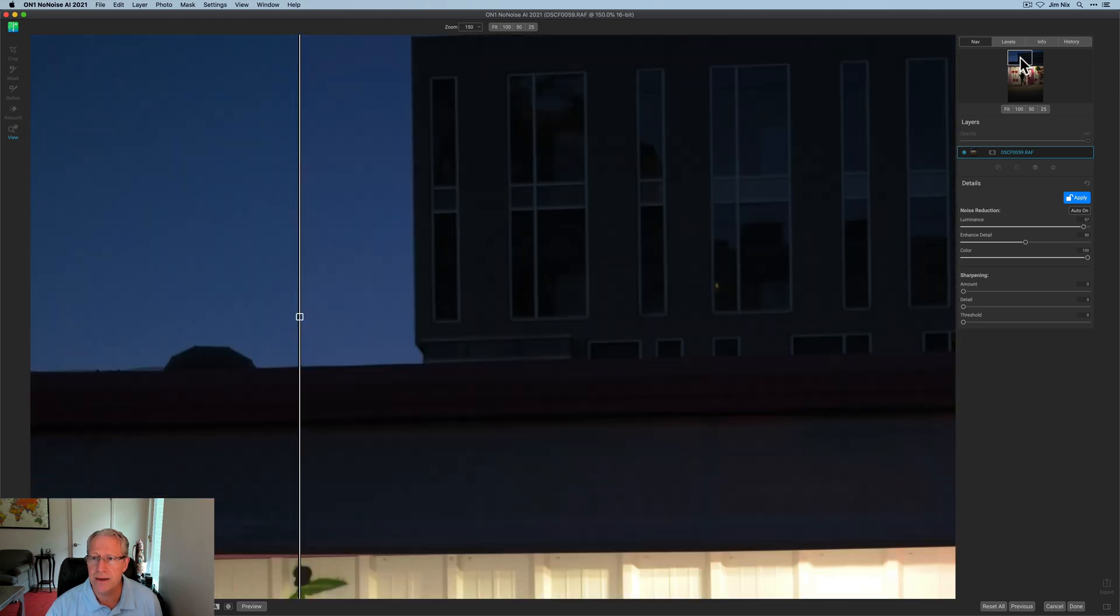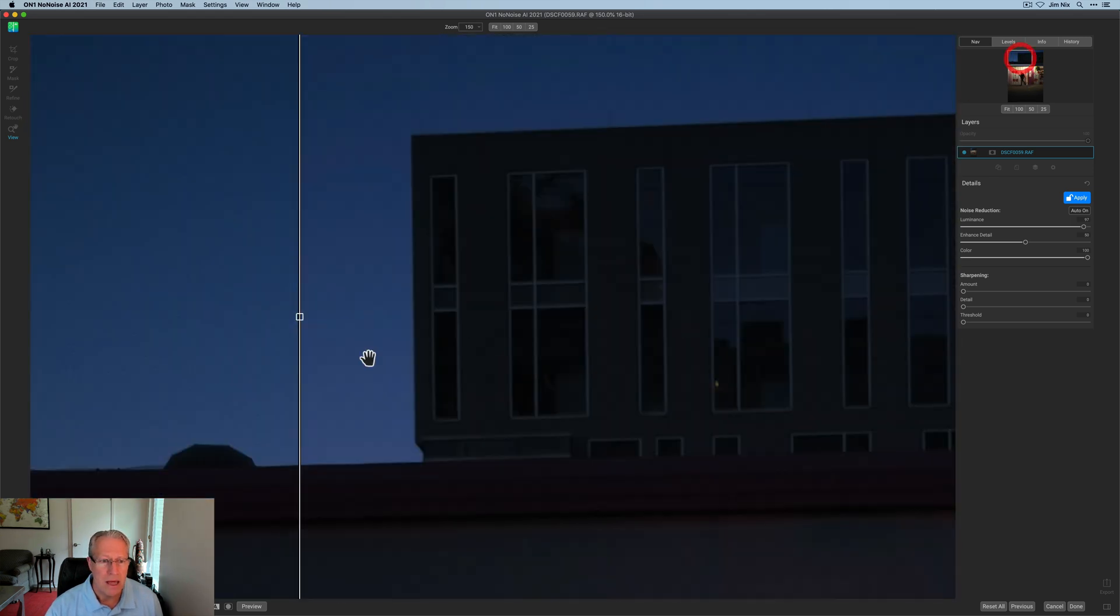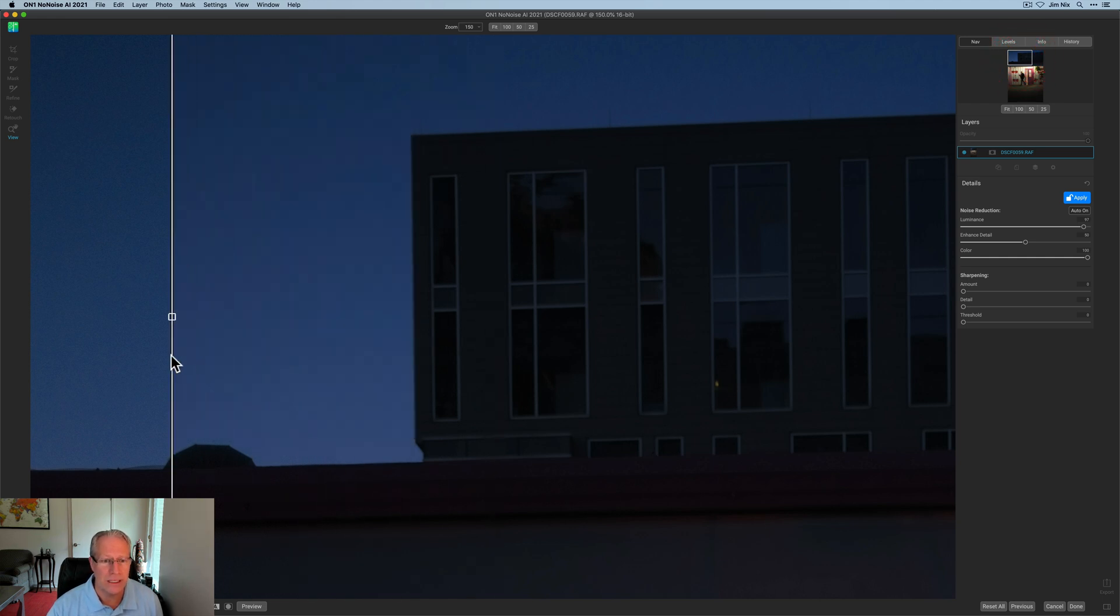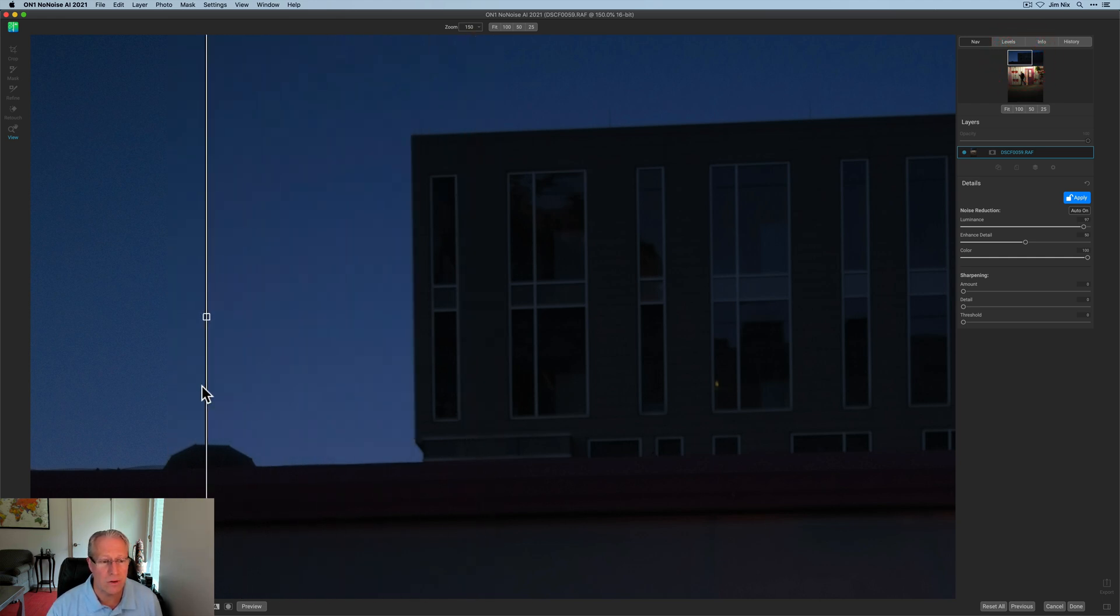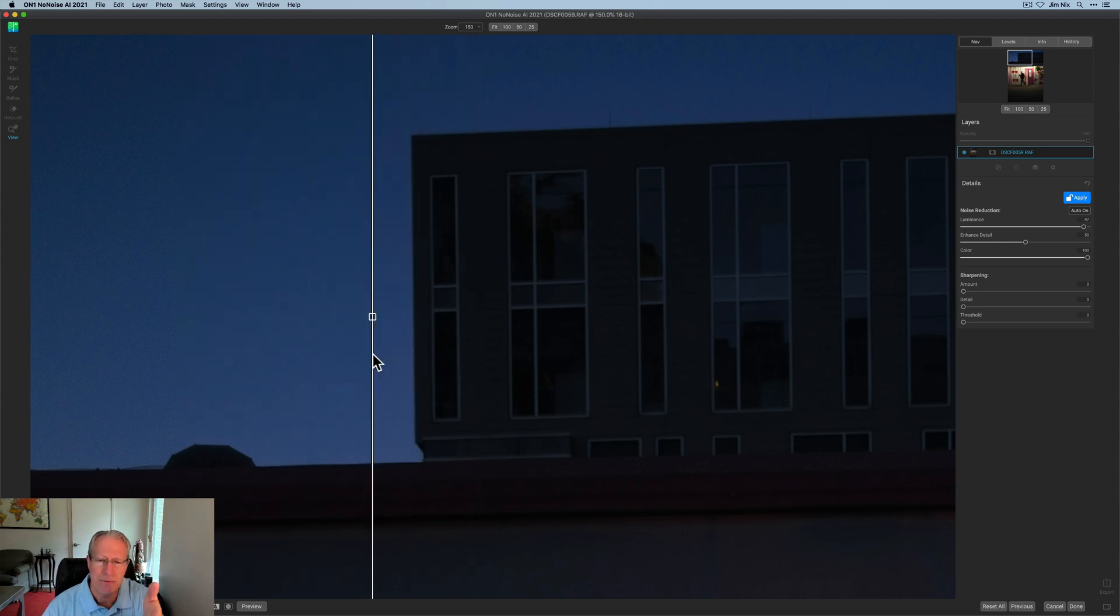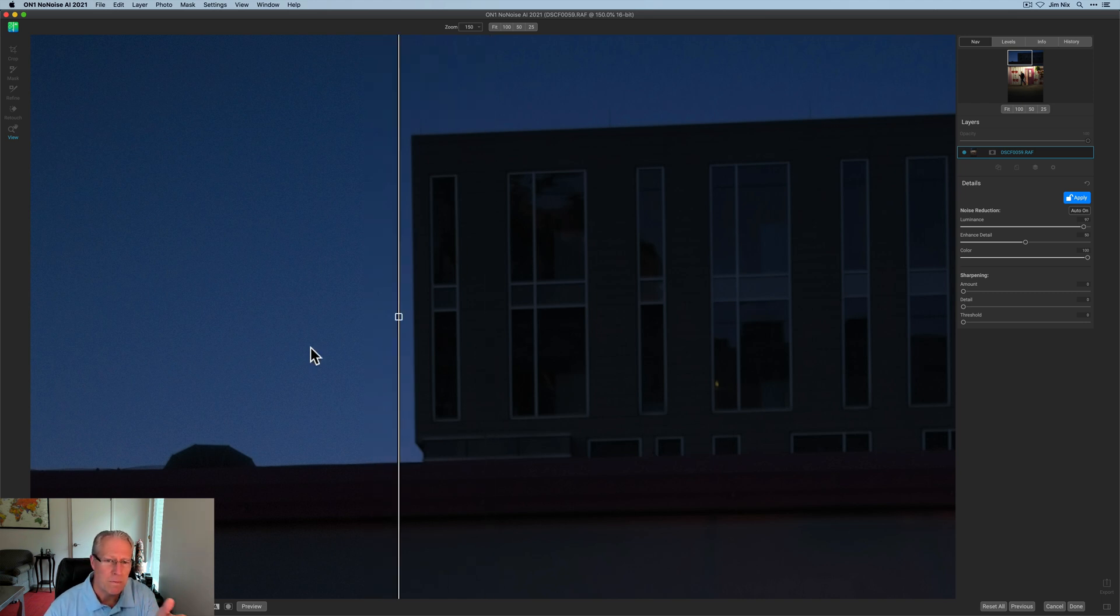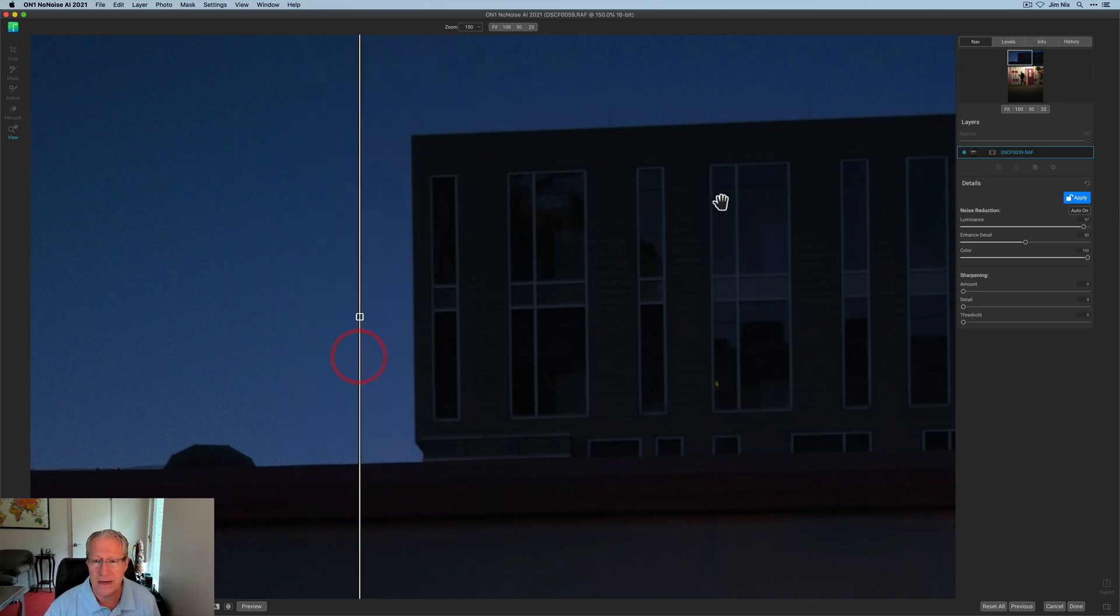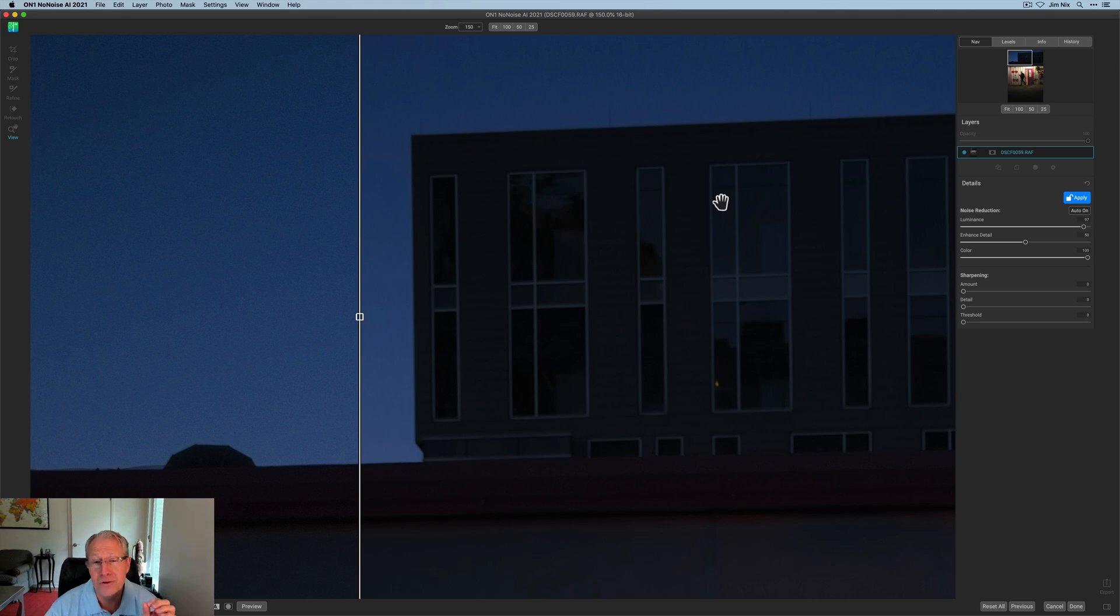But I wanted to show you up here the difference between this guy before and after. You can see quite a big difference there without losing any potential. I'm going to call it potential sharpness because these buildings, I'm at F2. I'm focused on the guy's face. And so, this is not a focus area in the photo mostly. I just wanted to show you that if you have a Fuji raw file, this product will work wonders on them.